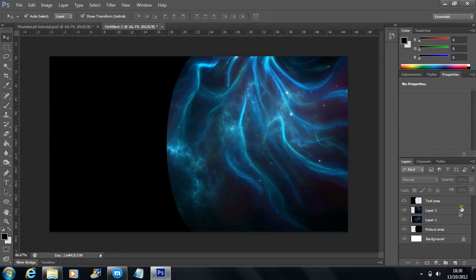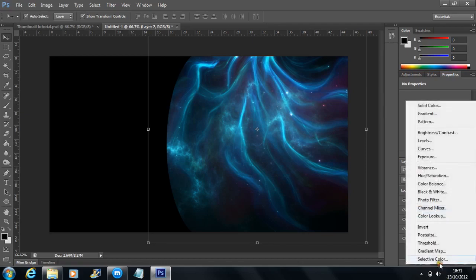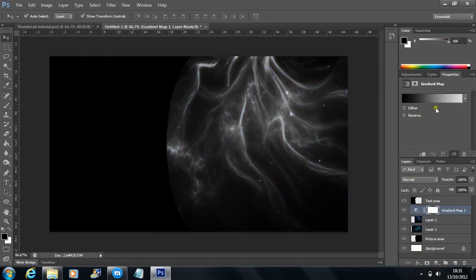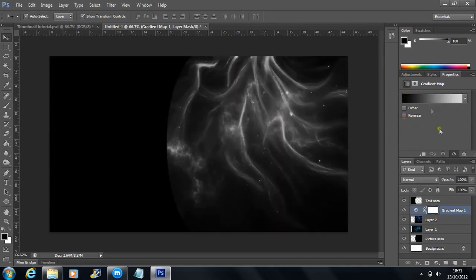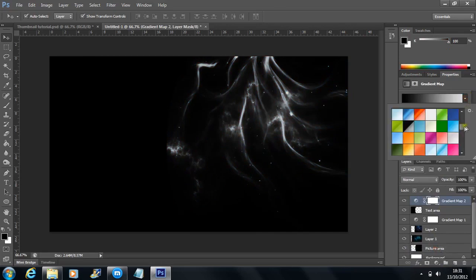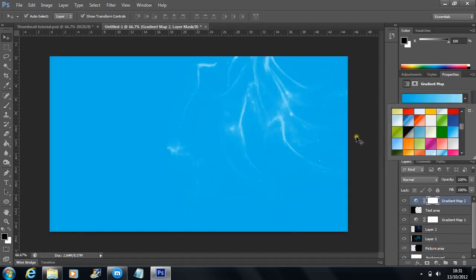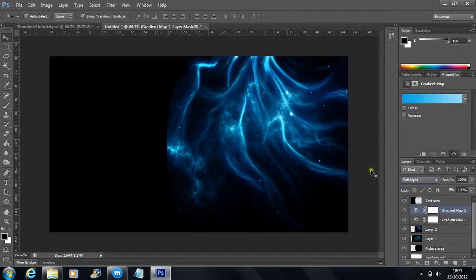Now we're going to add a little bit of colouring by building a colour correction. Go to the bottom where it says Create a new fill or adjustment layer. Select Gradient Map and make sure it's going from black to white — if it's white to black it'll look inverted, so make sure it's black to white. Change the blend mode from Normal to Hard Light, which gives it a really impactful effect. Then add another gradient map — this is where you can colour it; I'm going to use a blue. Change the blend mode on this one to Soft Light, and make sure it's also beneath the text area.